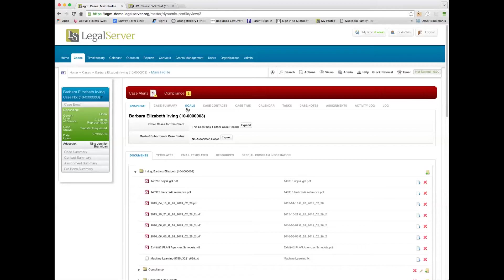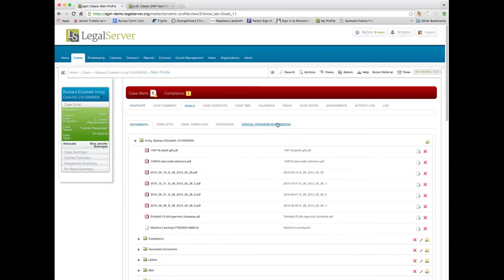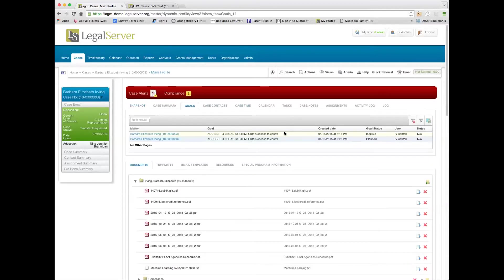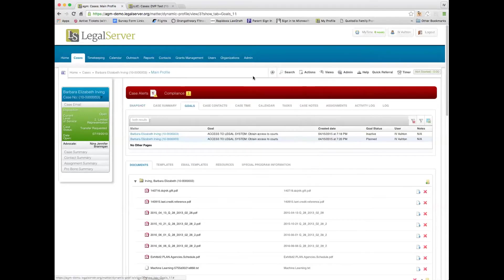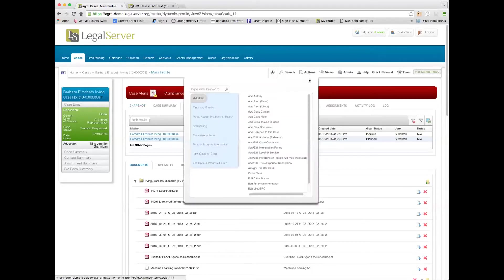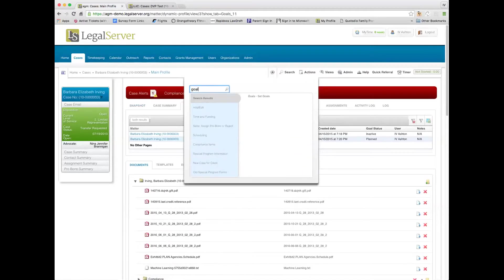So the feature with goals here is that on any case, you can set up goals based on the level of service and the type of case, and you can set goals on the case here.